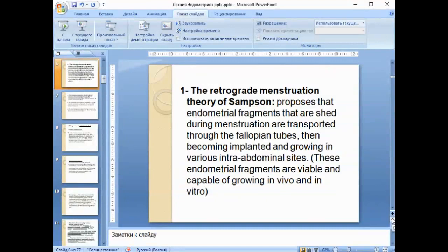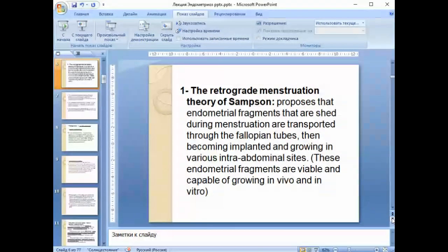The retrograde menstruation theory of Sampson proposes that endometrial fragments shed during menstruation are transported through the fallopian tubes, then becoming implanted and growing in various intra-abdominal sites. These endometrial fragments are viable and capable of growing in vivo and in vitro.